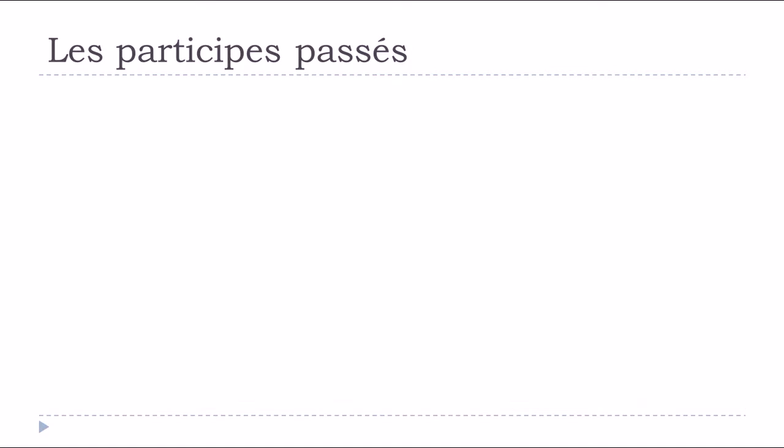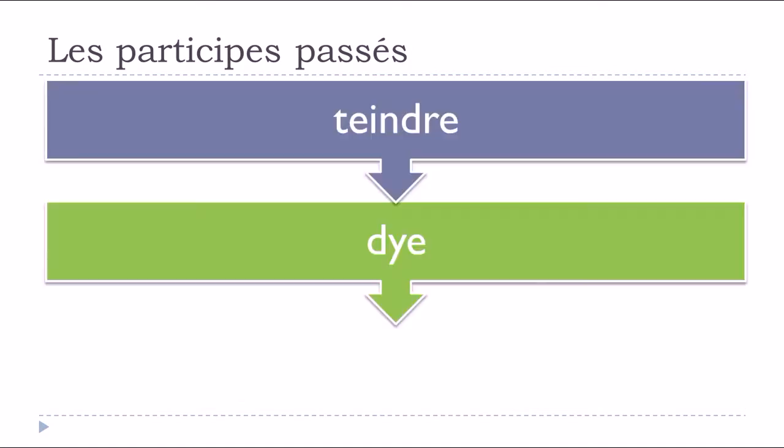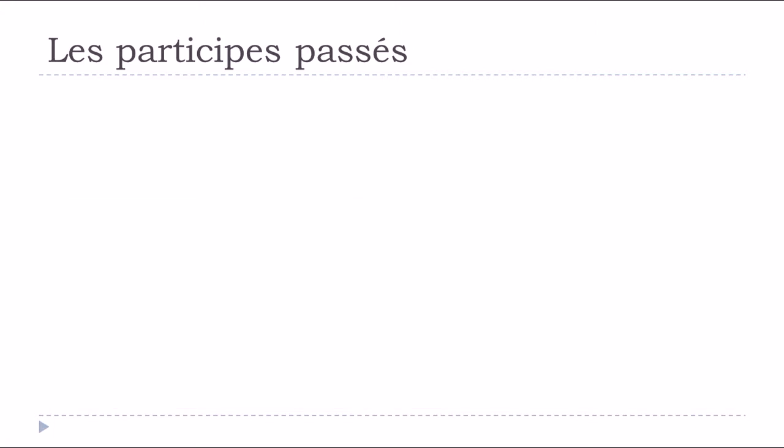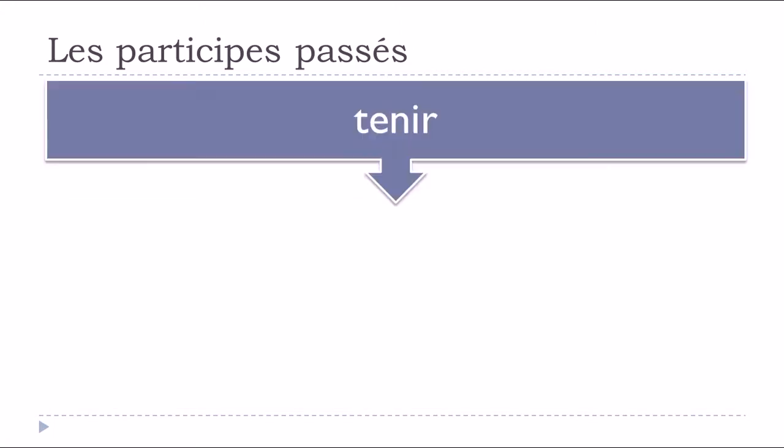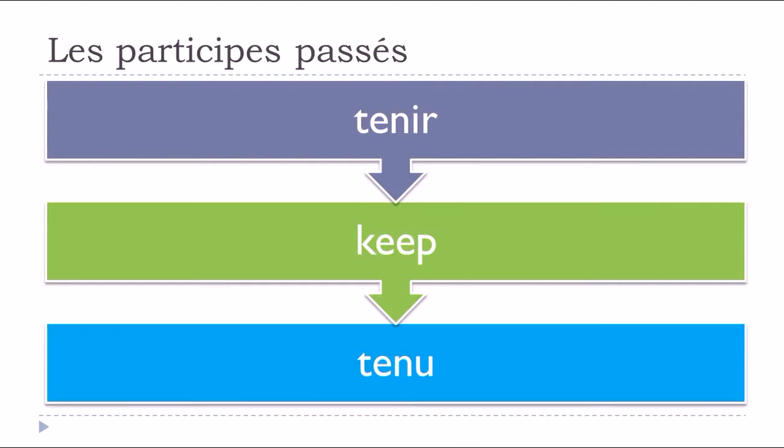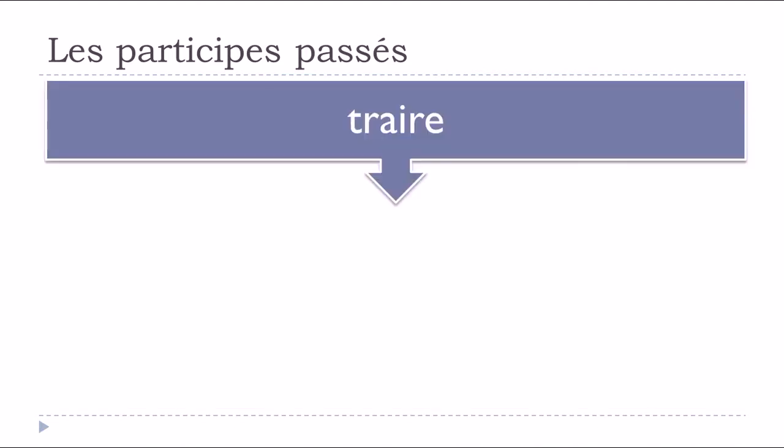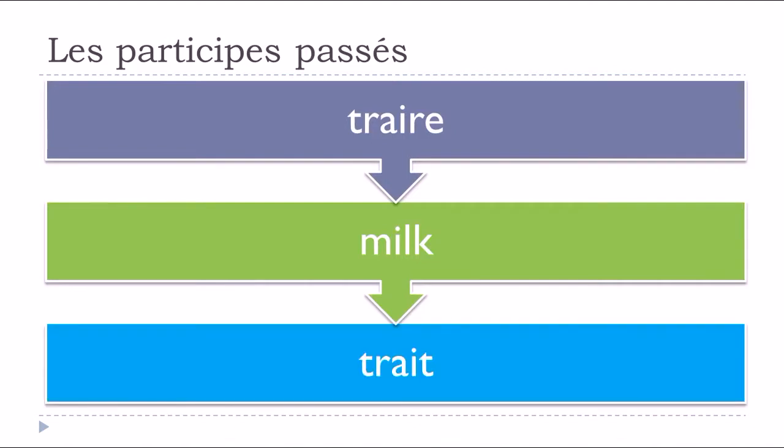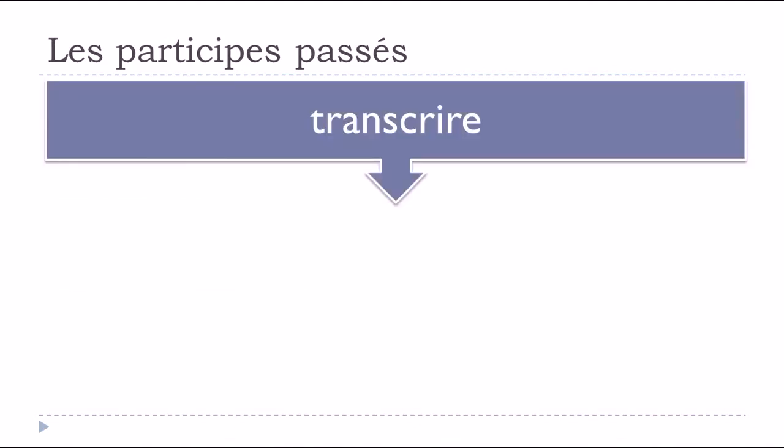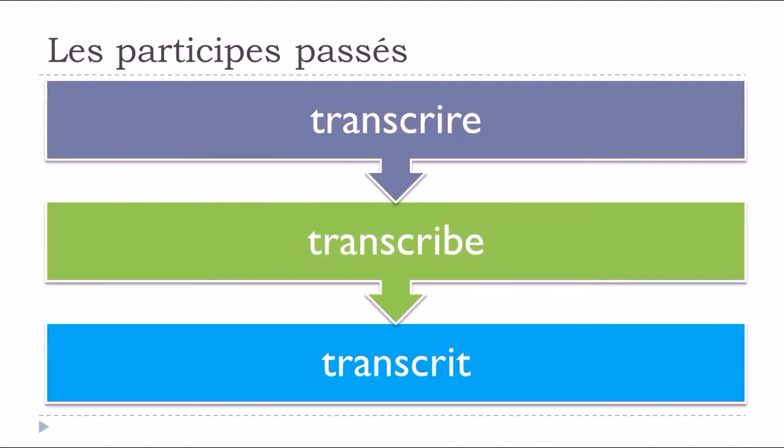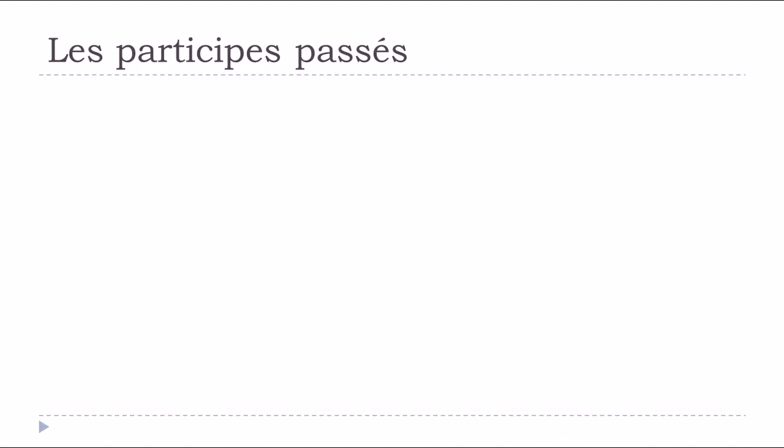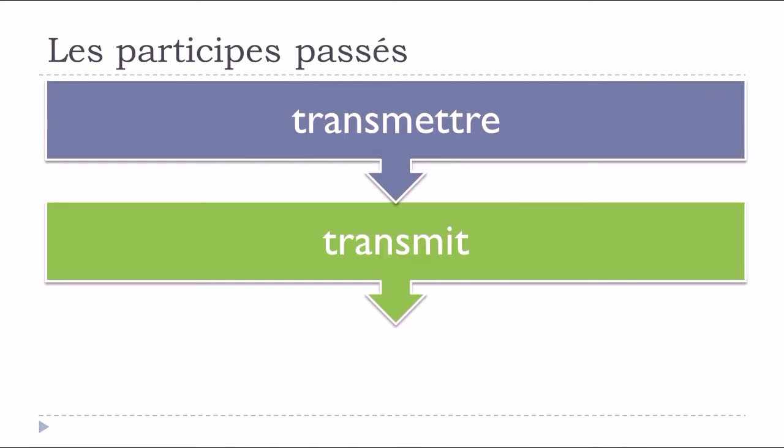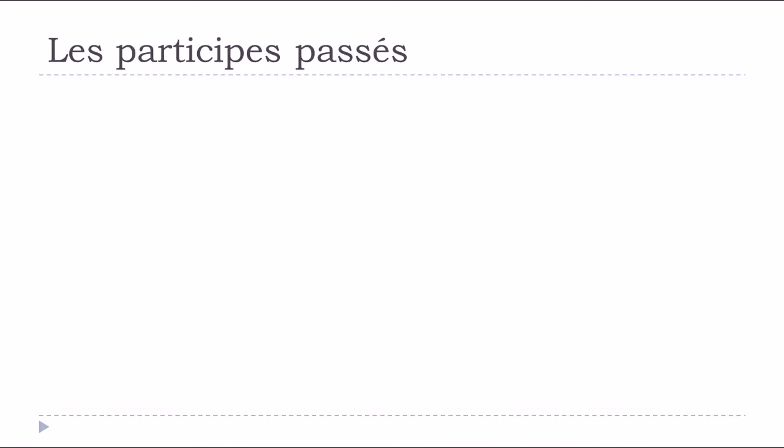Teindre, to dye, teint. Tenir, to hold, tenu. Traire, trait. Transcrire, to transcribe, transcrit. Transmettre, to transmit, transmis.